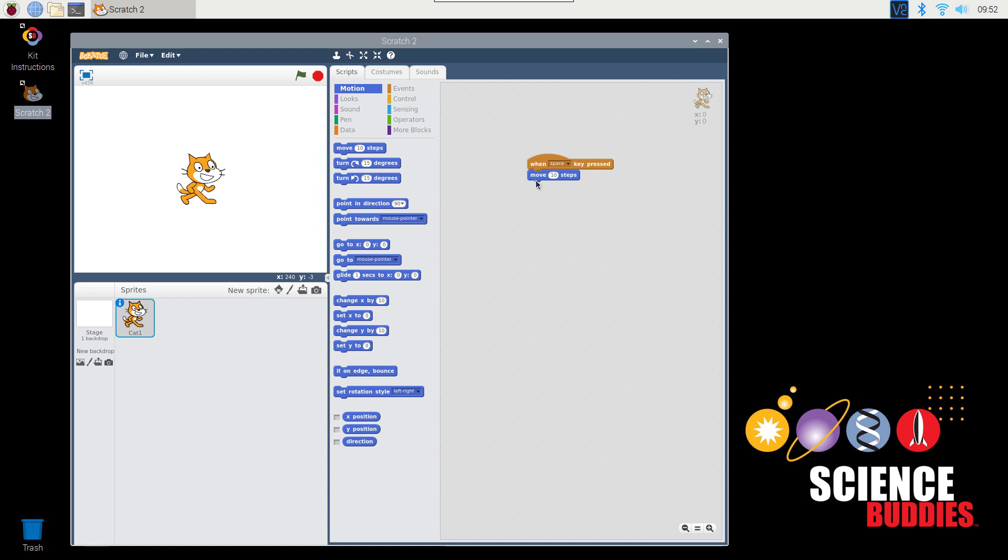The blocks will highlight when they're close enough to snap together. Now you've written your first very simple program. When you press the Space Key on your keyboard, the cat over in this area of the screen, which is called the Stage, should move 10 steps forward.